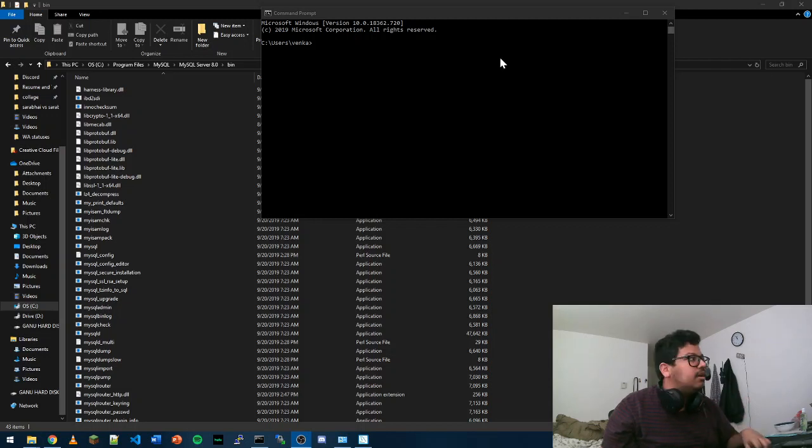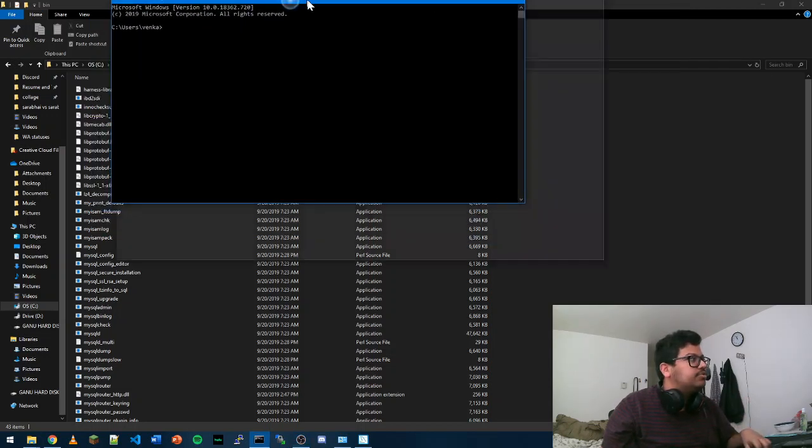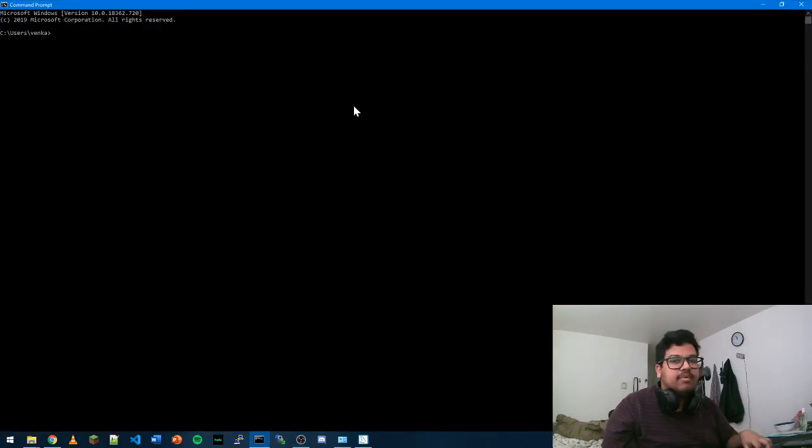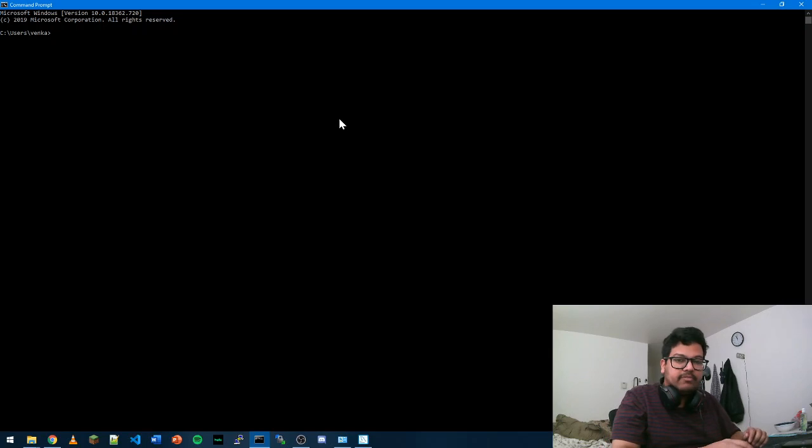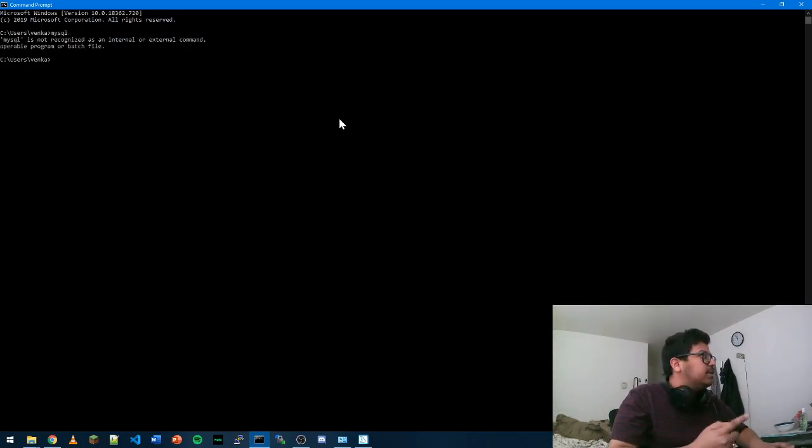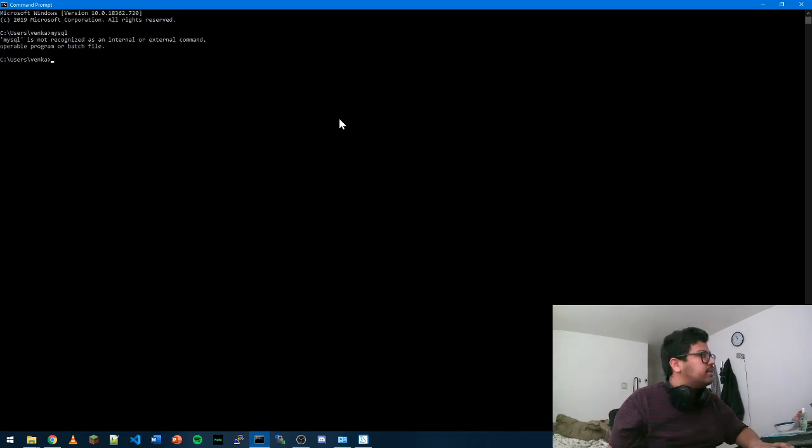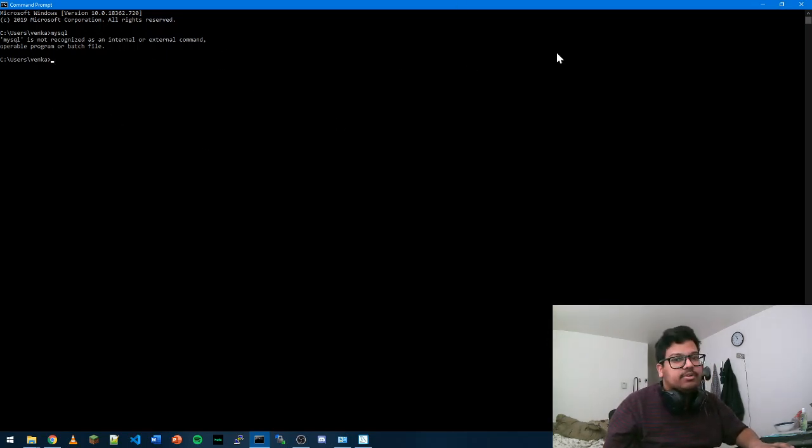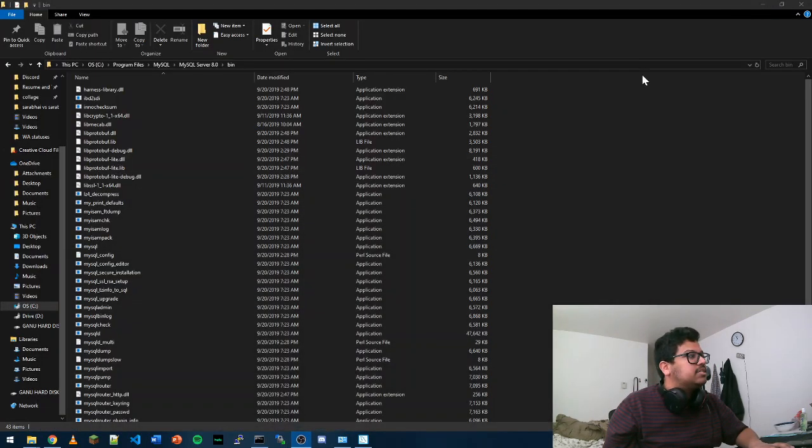Hello everyone. So today we are going to add MySQL to our environment variables. If you just type MySQL in command line and get MySQL is not recognized as an internal or external command, that means you need to add it to your system path.